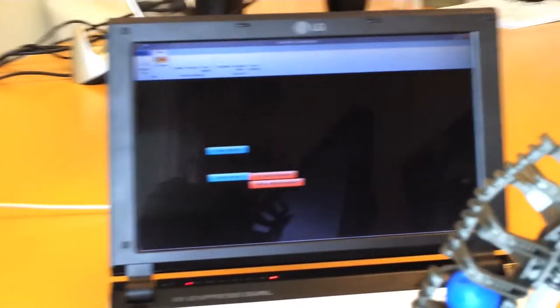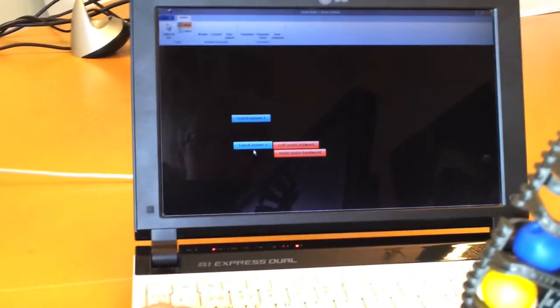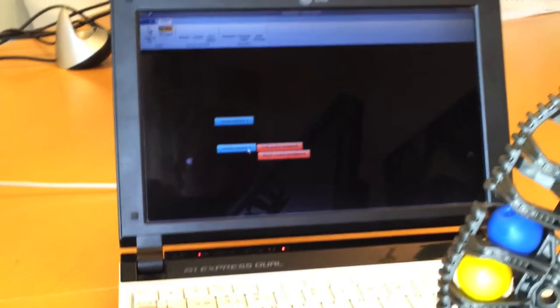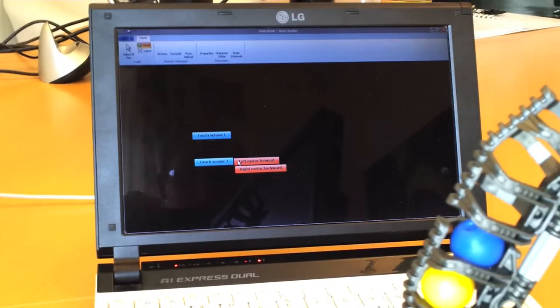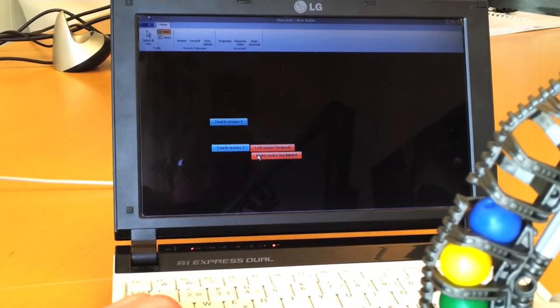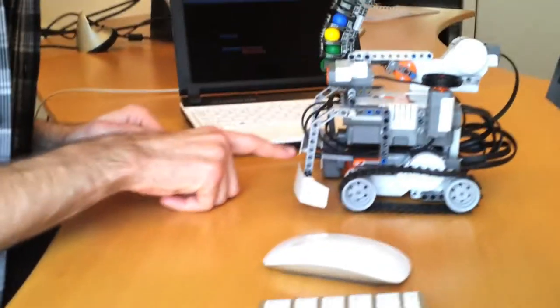So I'll create a little rule saying that if touch sensor 2 is activated, then the left motor should go forward and the right motor backward. And I'll just transmit to the robot. And let's try it out.